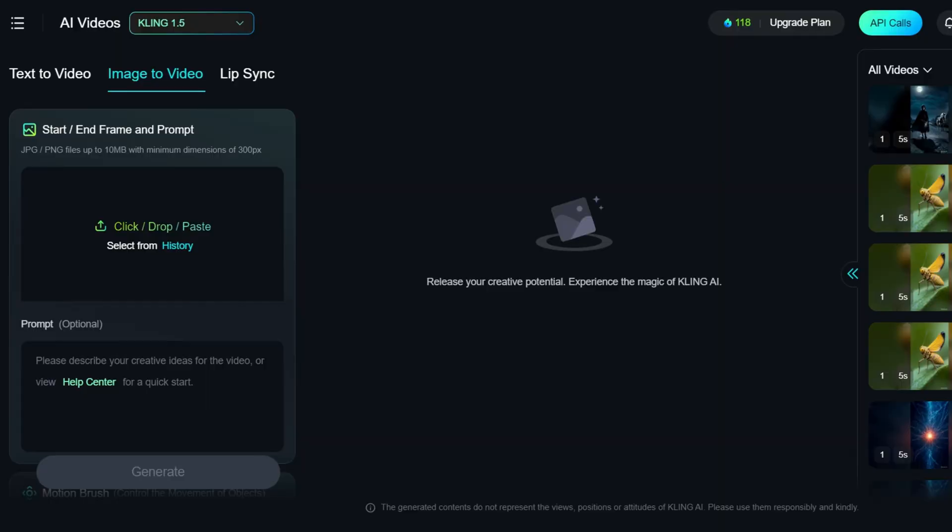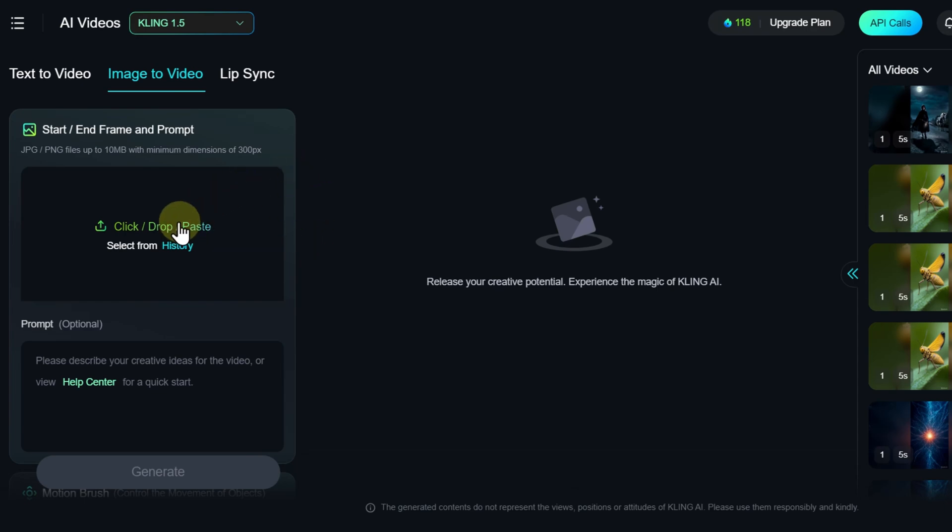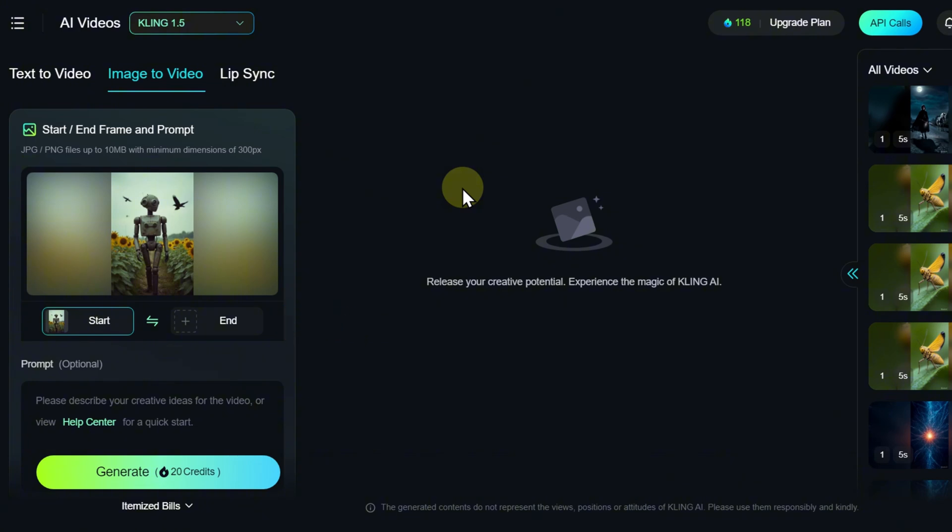The second tab, Image to Video, is designed for converting images into videos. Here, you can upload an image for the initial frame and, if needed, for the final frame of the video.